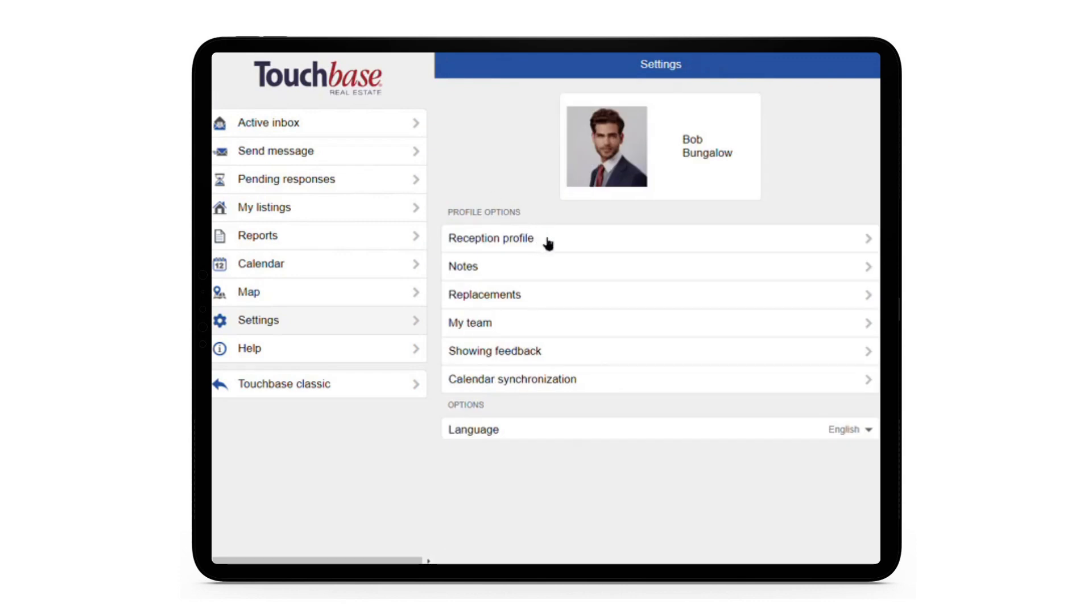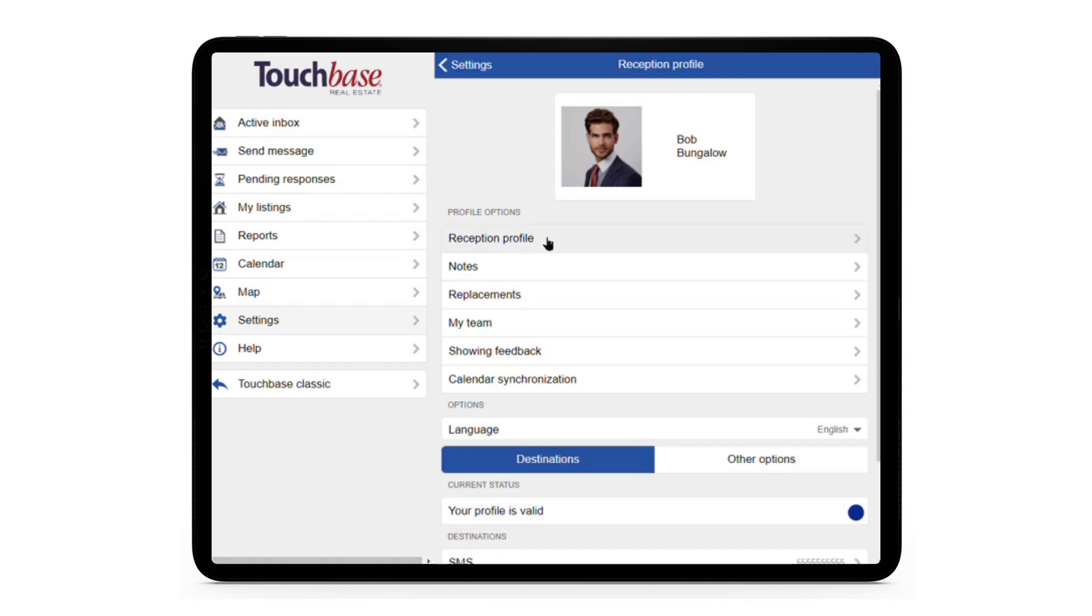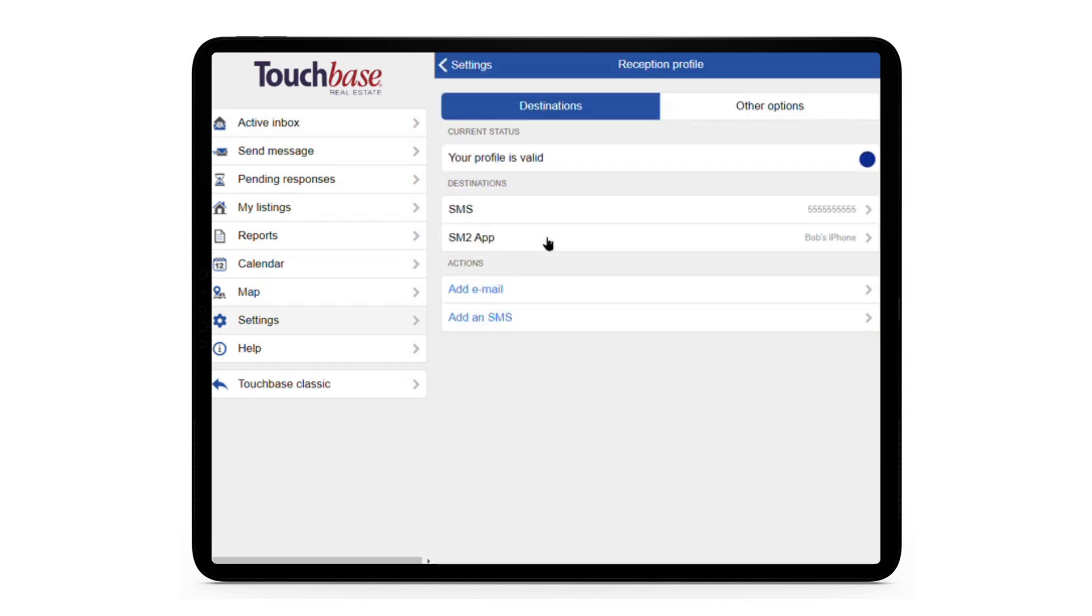Your reception profile lets you manage the destinations for your TouchBase messages. You can control how you're contacted and when. We recommend having at least two destinations in your reception profile.